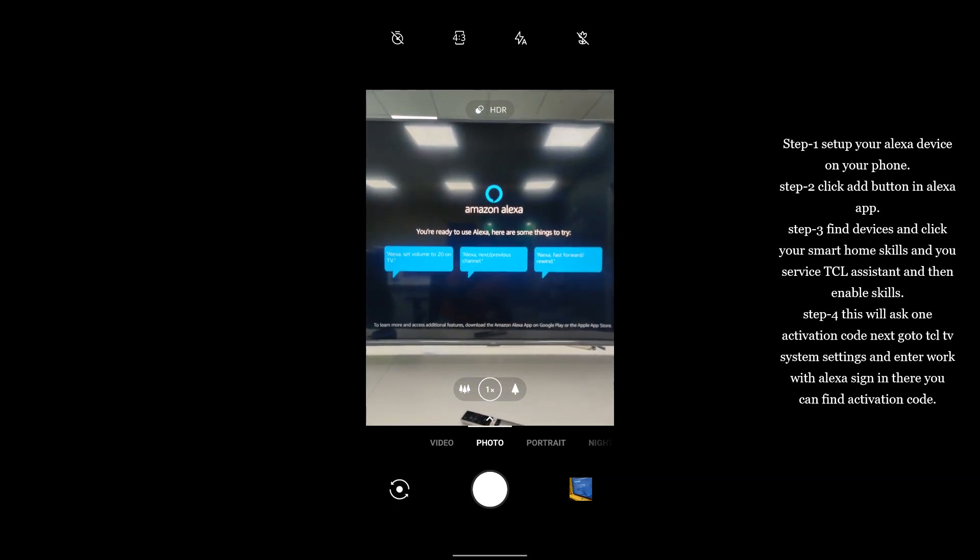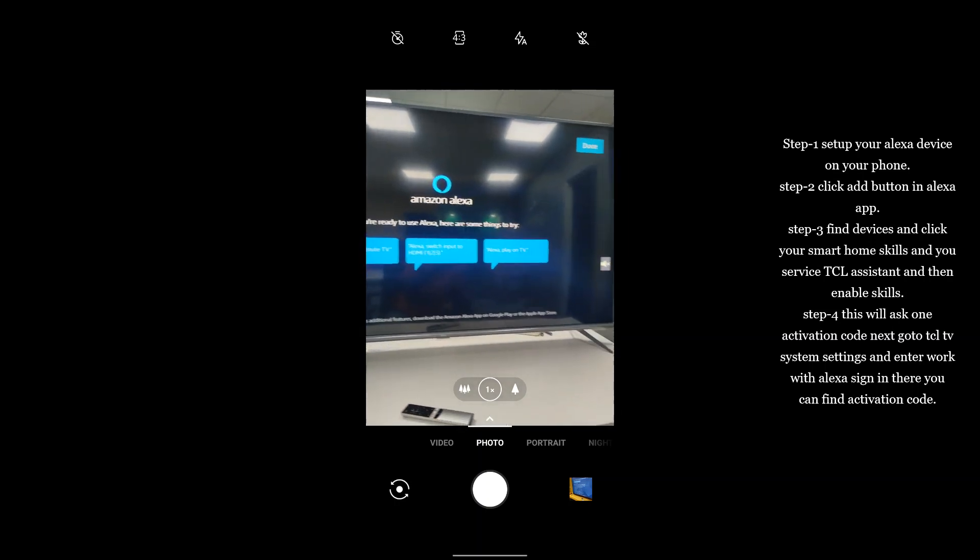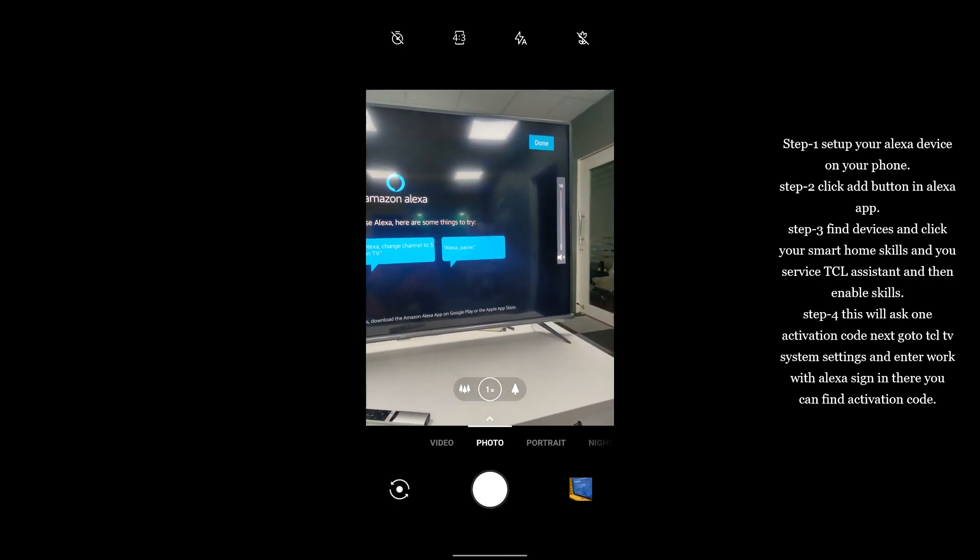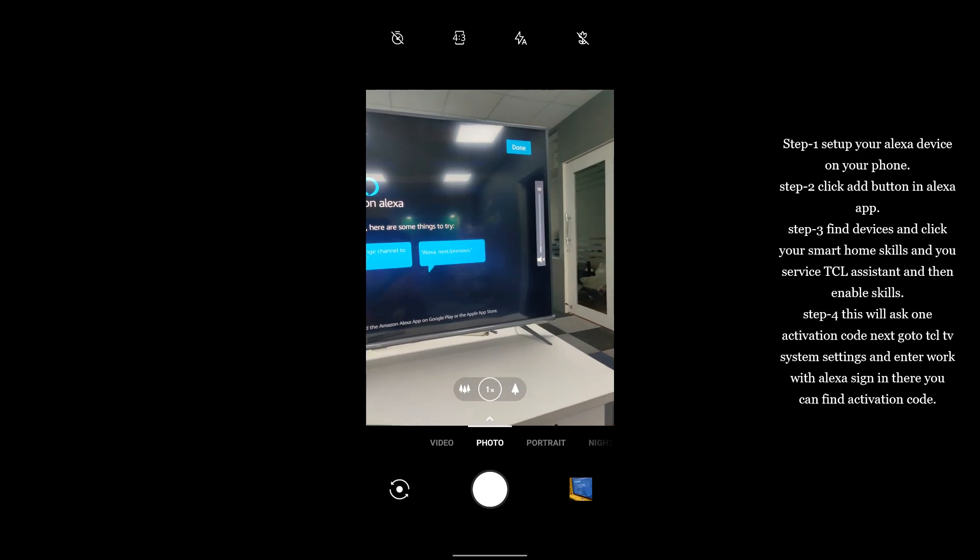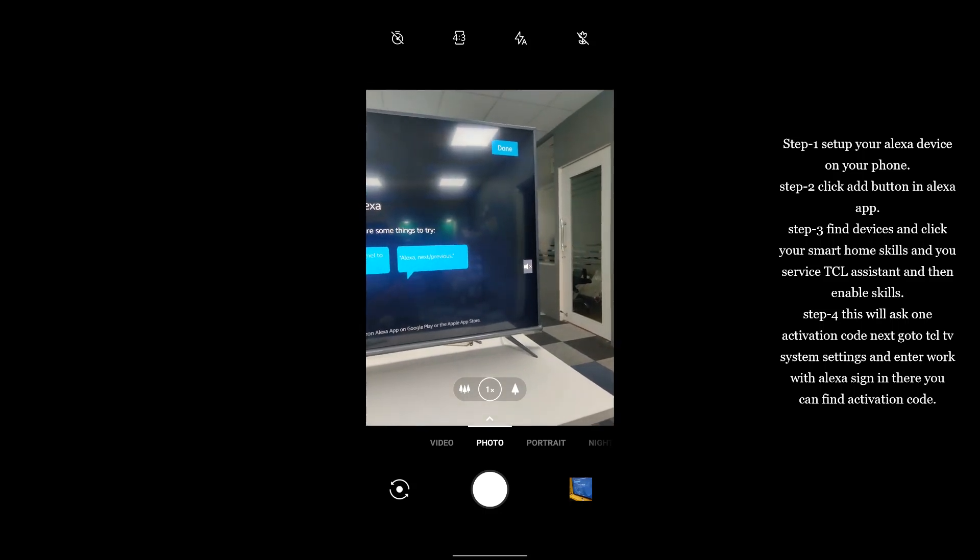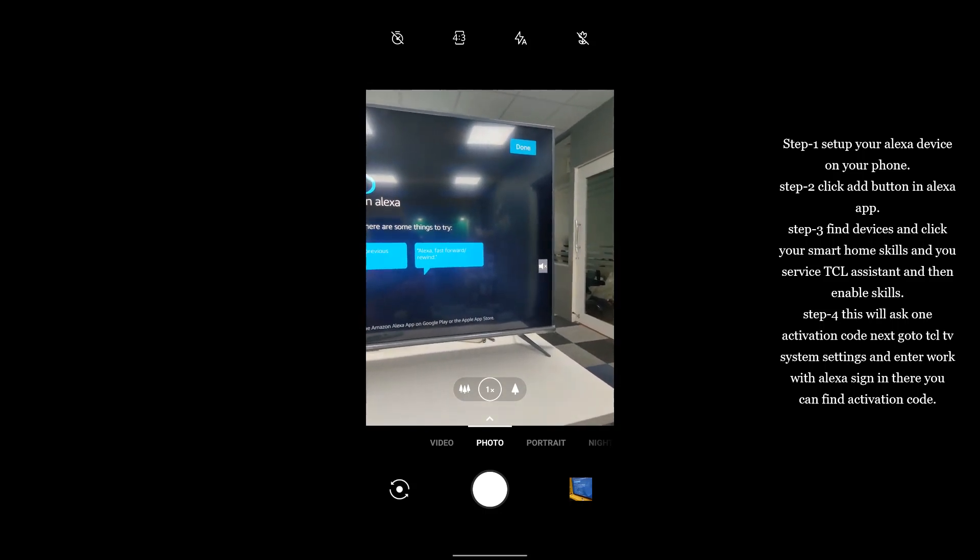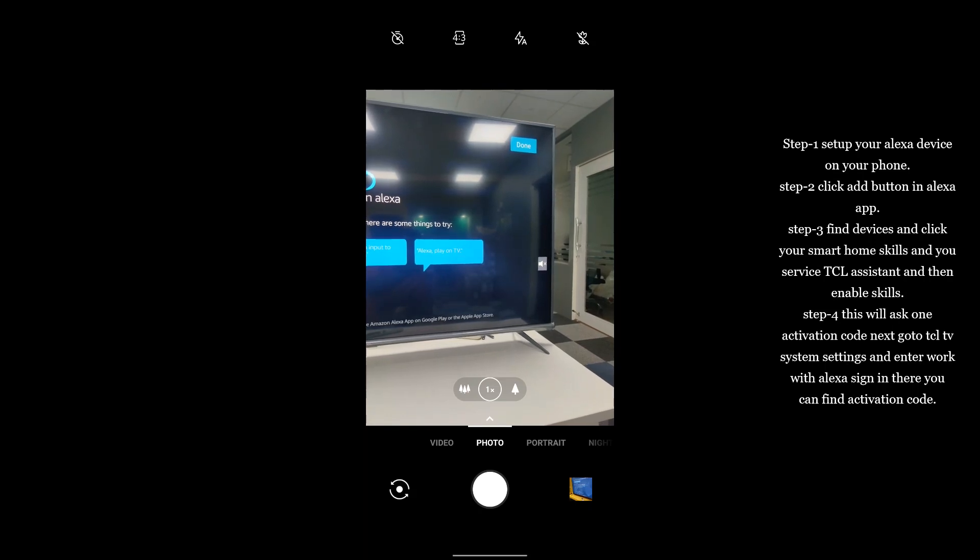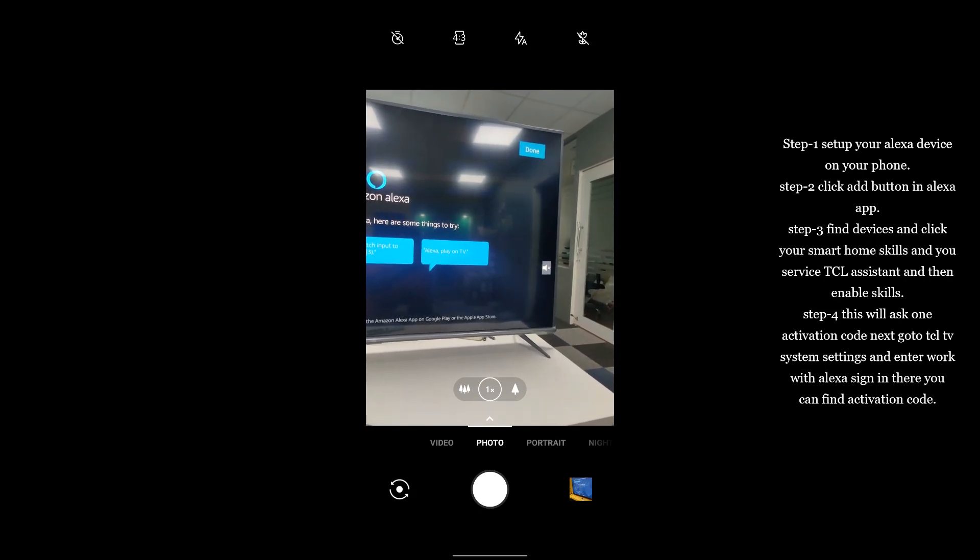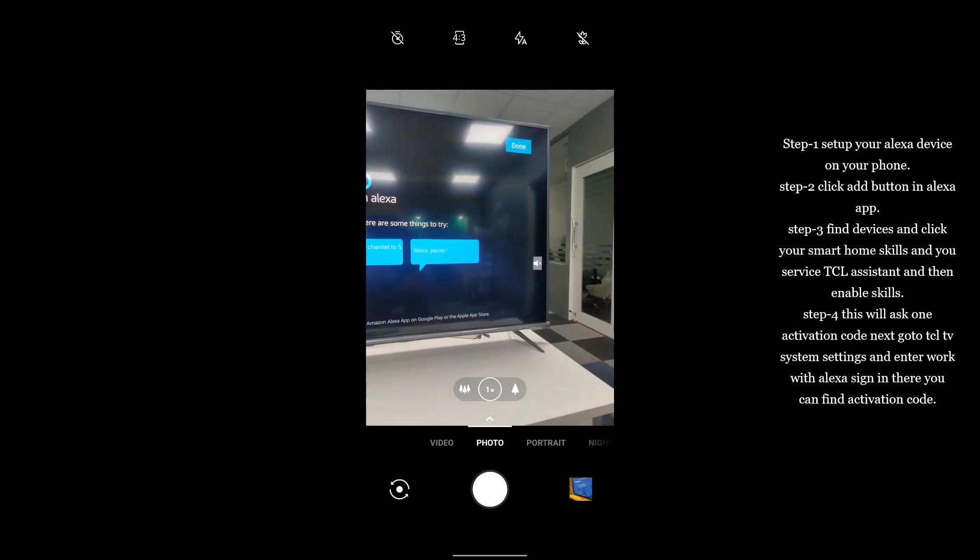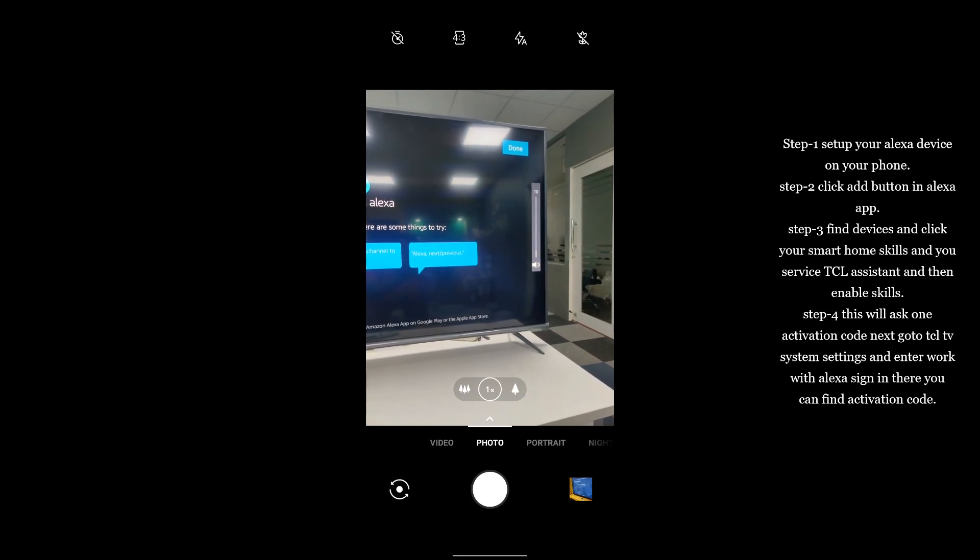Alexa, set volume 10 on TV. Okay, you can find here once you give the command, the value will automatically increase and decrease. Alexa, unmute on TV.